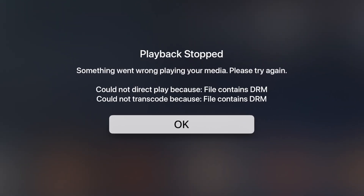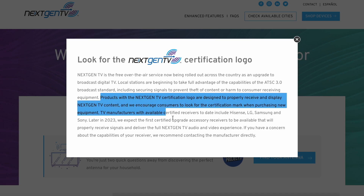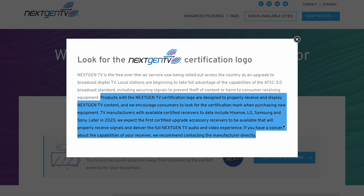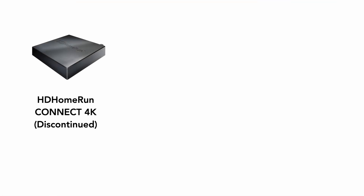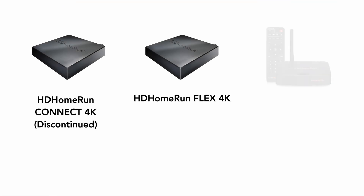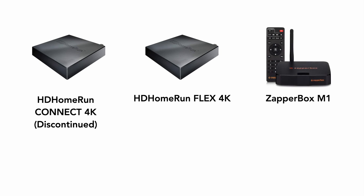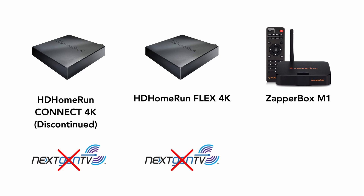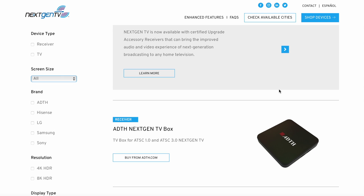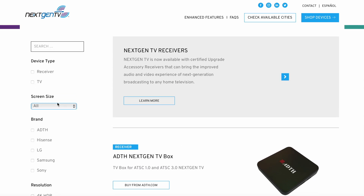Recording an ATSC 3.0 channel with DRM is contingent on there being a product that supports it. For an ATSC 3.0 device to support DRM, it must earn the NextGen TV logo. The only external tuners ever released for consumers are the HD HomeRun Connect 4K, HD HomeRun Flex 4K, and Zapperbox M1. As of the time of recording, none of these have earned the NextGen TV logo. Both HD HomeRun and Zapperbox have stated DRM support is coming soon, but currently none of them can play back ATSC 3.0 channels with DRM.